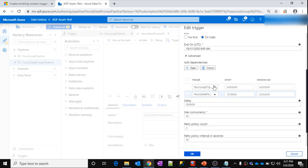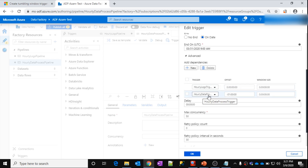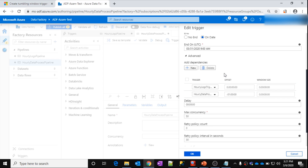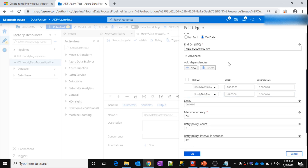Why must you use an offset with self-dependency? For example, if I'm running the 10 to 11 window of the data process pipeline, I want to make sure the previous window — 9 to 10 — ran successfully. That previous window means a minus one offset. So with self-dependency you must use a minus offset. You also cannot have more than two dependencies right now for tumbling window triggers — that is a current limitation, though Microsoft may add more in the future.